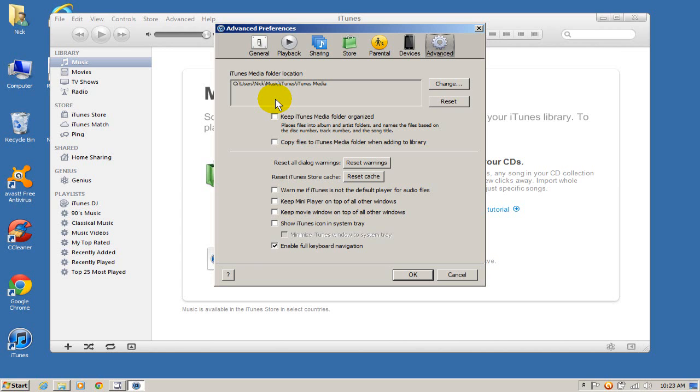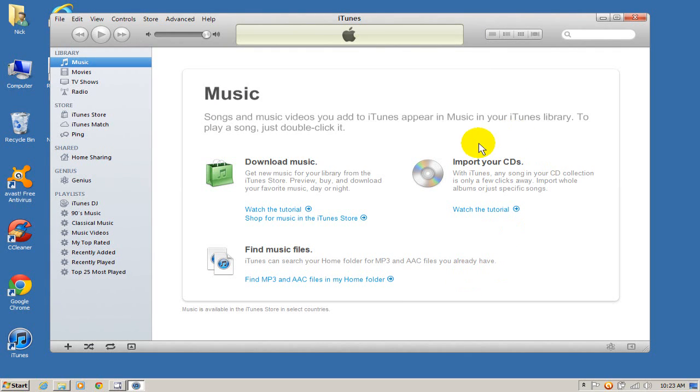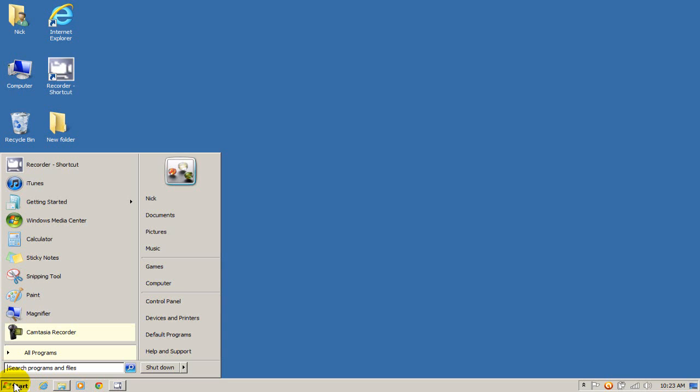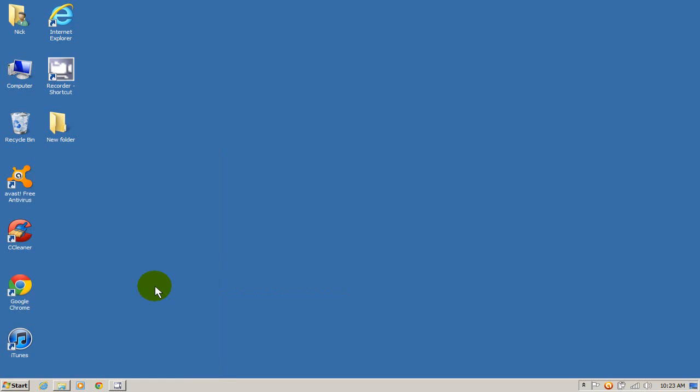So that's where I want to go. I'm going to get out of this by saying cancel because I don't want to make any changes. And I do want to close iTunes because I can't make changes on iTunes folders when it's open. And I'm going to go right back into my computer here. I'm going to start and go on computer.